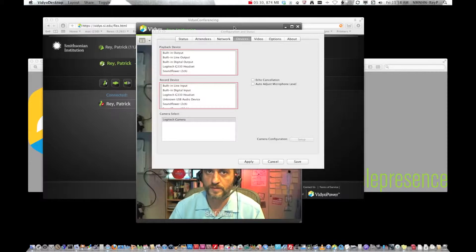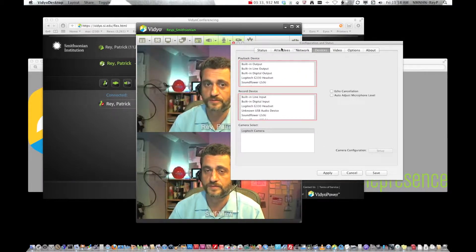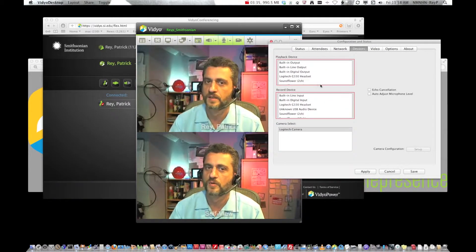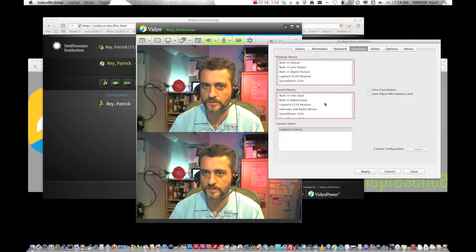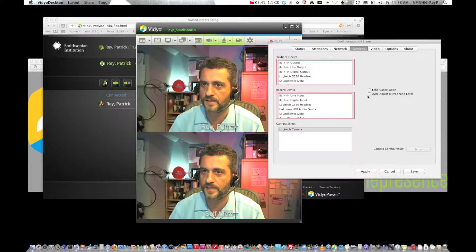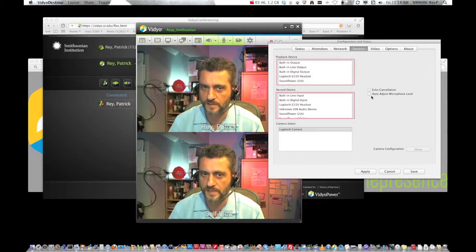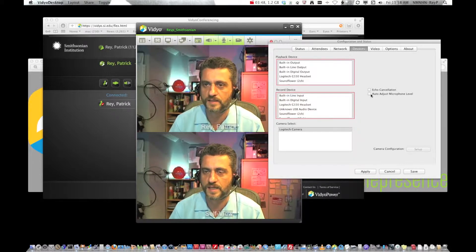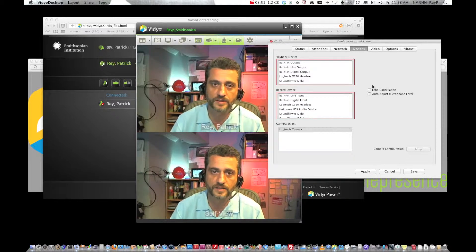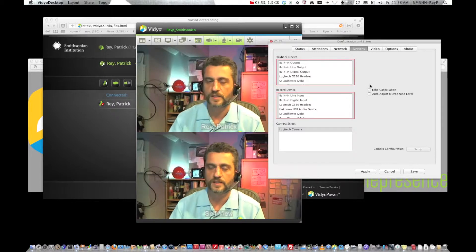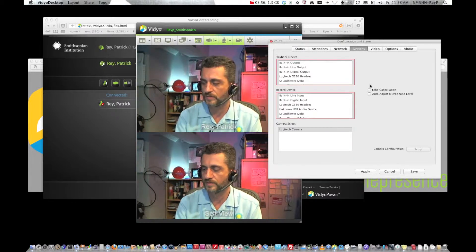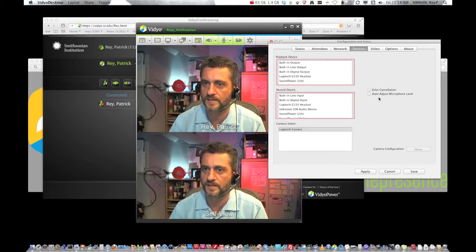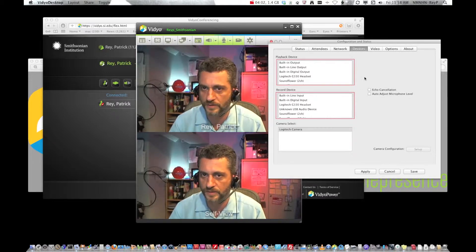The first window that pops up is your configuration window and you'll see me wearing a headset which is very important because over here you see echo cancellation and auto adjust microphone level and it just does not work as well as having people wear headsets. Or the other option is if you're in a conference room they make a speakerphone microphone device that does the echo cancellation and microphone levels automatically for you.